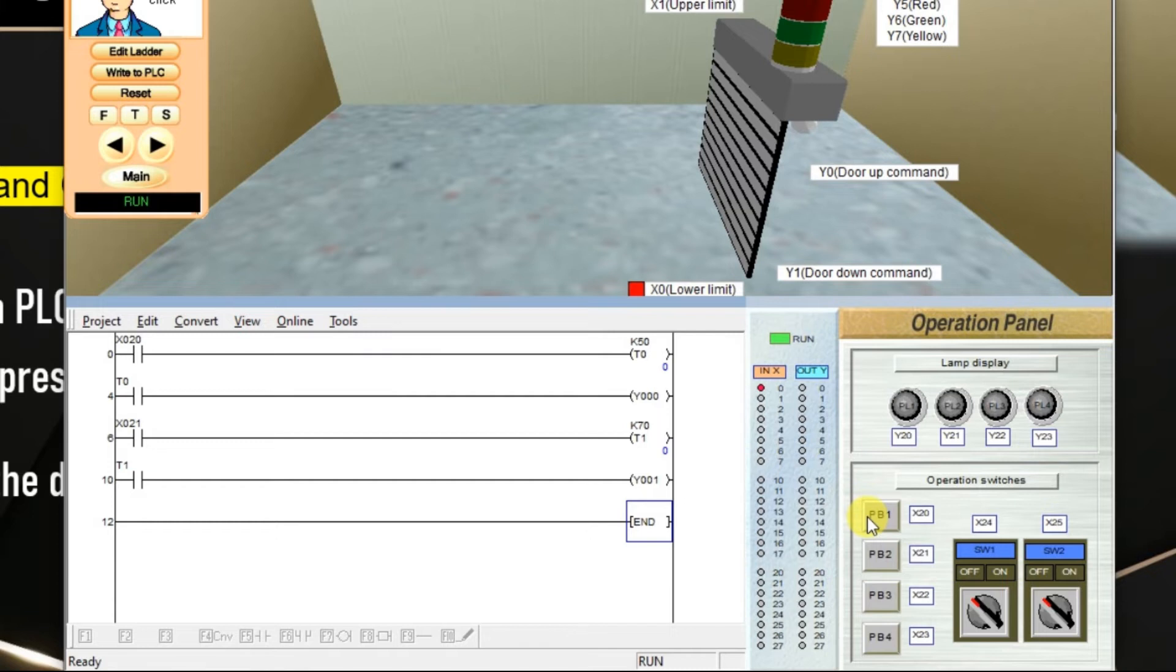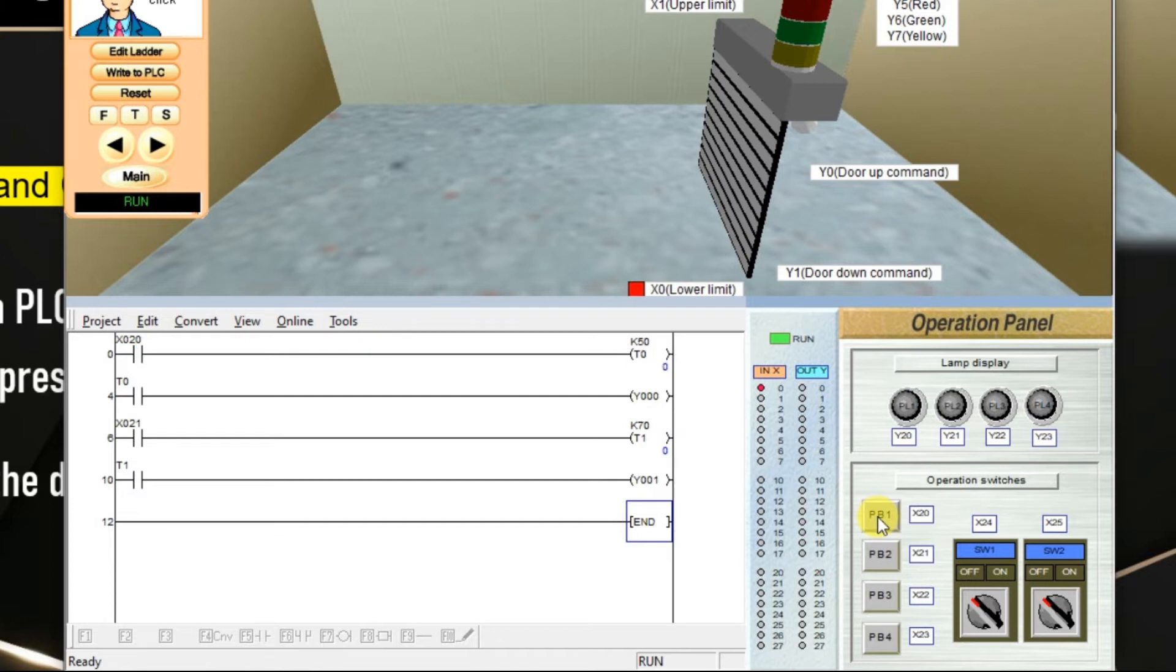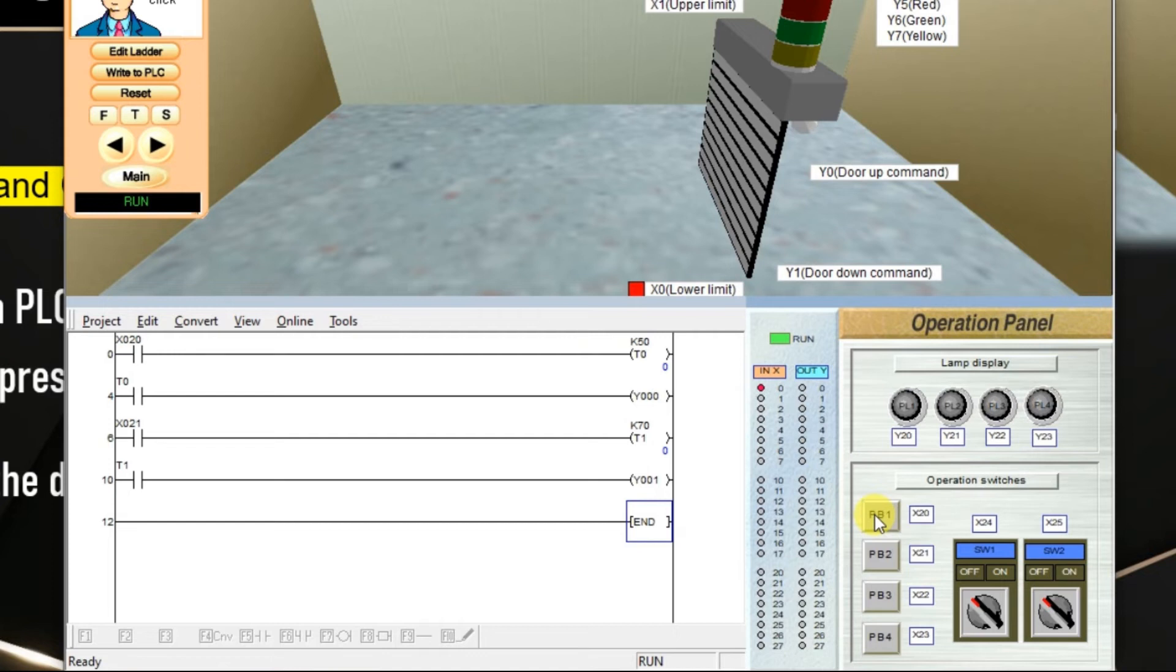I am pressing the push button on and I am holding it. As this is a push button, I have to hold. If I release this push button before the timer completes its operation, the timer value will be reset. Again, timer will start from start. I am pressing the push button again and I am going to hold it for 5 seconds.